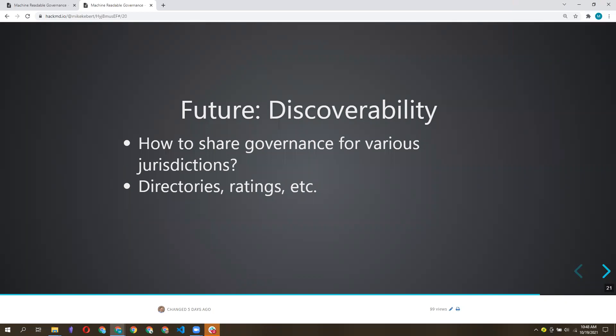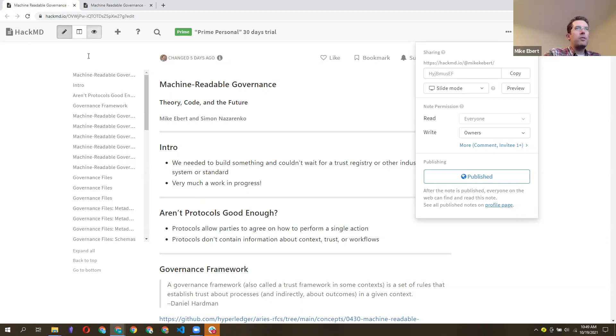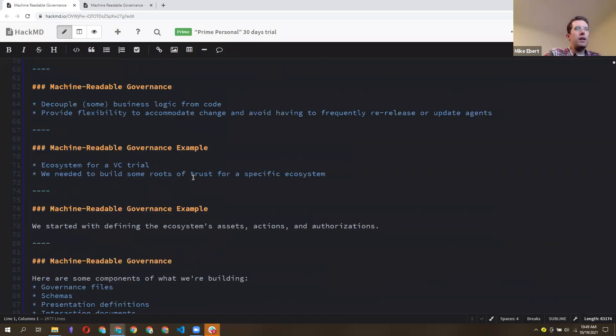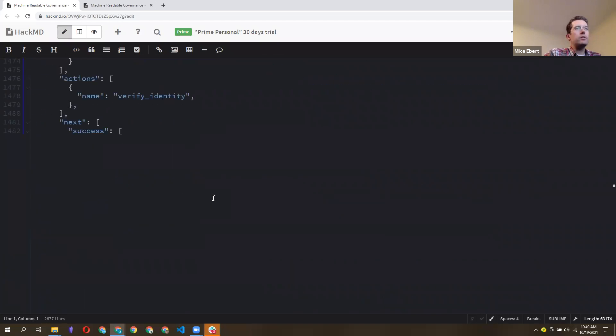It might be possible to discover governance from others you're interacting with — either because they say 'let's engage on protocol X with governance framework Y' and you discover that way, or through the feature discovery protocol, where governance files could be shared to say 'here are the governance frameworks I'm prepared to interact under.' Upon first connection, an agent could tell you 'just so you know, we're using this governance framework in case you want to follow it.' Mike added both ideas — directory and feature discovery — to the slide deck in real time.